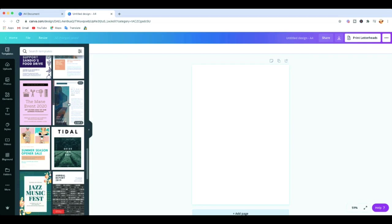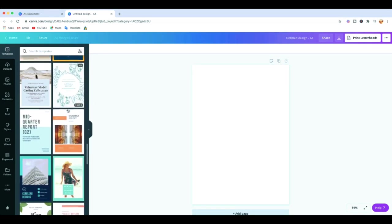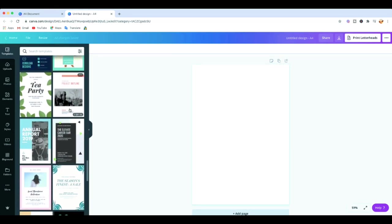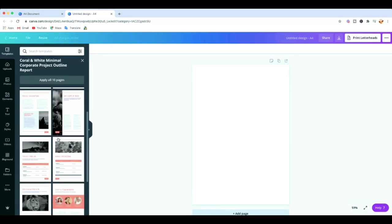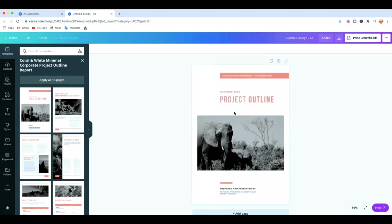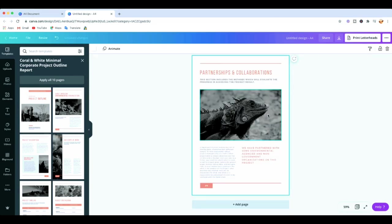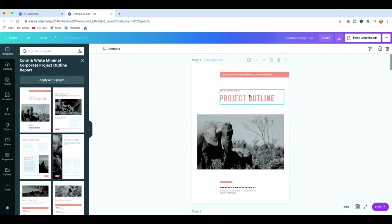You can hover over a template to let the pages slide, or just click once on it and the pages will be displayed. Let's find one with more pages — this one has ten pages. Click once on it to see all the pages. You can select one page or apply all of them. Let's apply all of them — click that, and the first page is there already with all pages applied. Scroll up and you'll see all the pages are there.